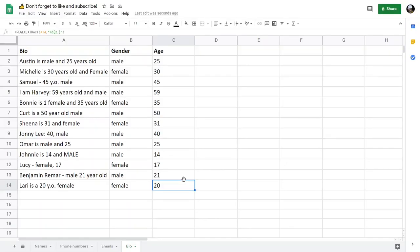If you want to learn more about regular expressions, see the links in the description — I have a whole playlist on regular expressions. If you liked this video, please give a thumbs up and subscribe for more content just like this. Bye!